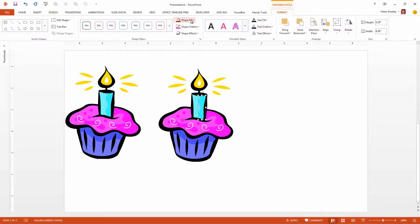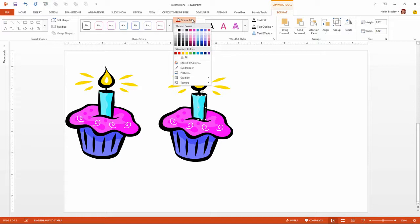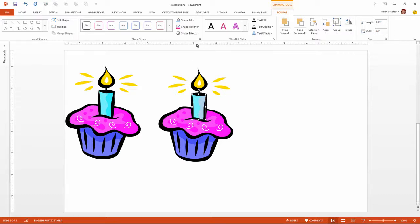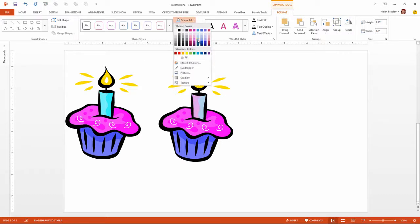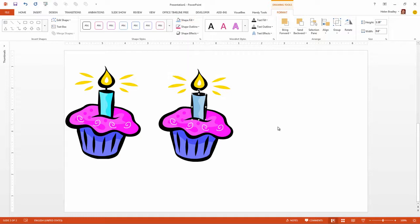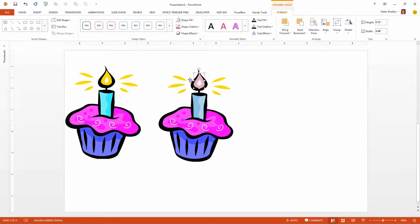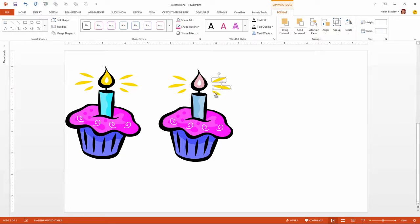Drawing Tools Format tab. And now from the Shape Fill drop down list we're going to make sure that we recolor all of these shapes using the fill colors that are theme colors. So I'm going to select here. This is the turquoise bit. And I'm going to color it a darker version of that same blue. Going to click on the candlelight and I think I'm going to choose one of these colors because I would really like my candlelight this time to be a theme color.